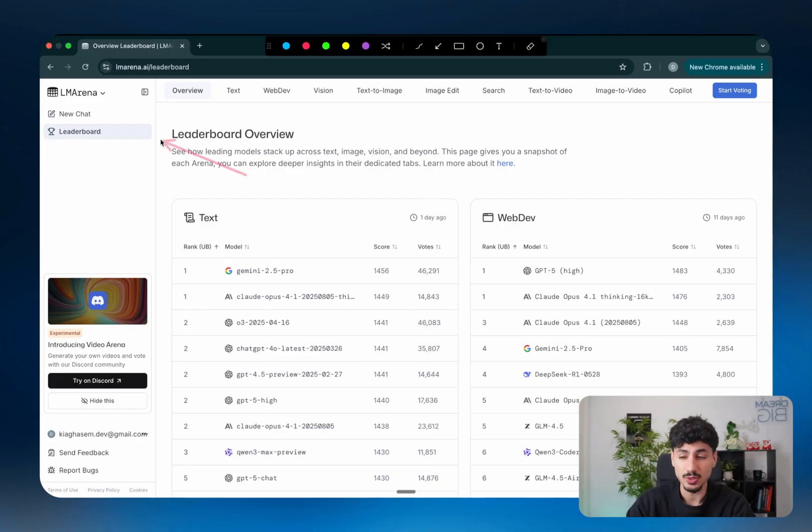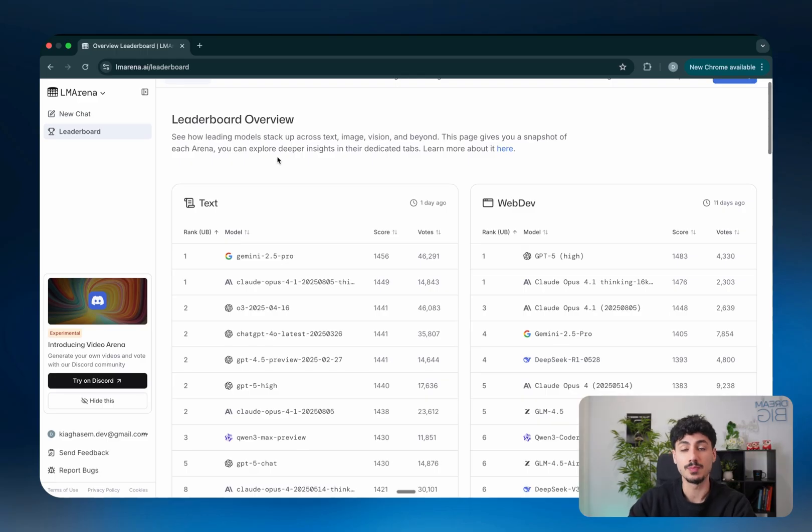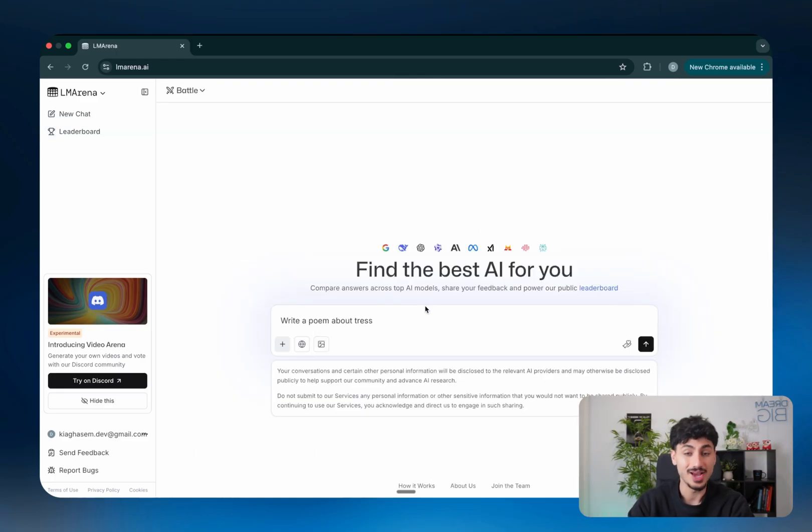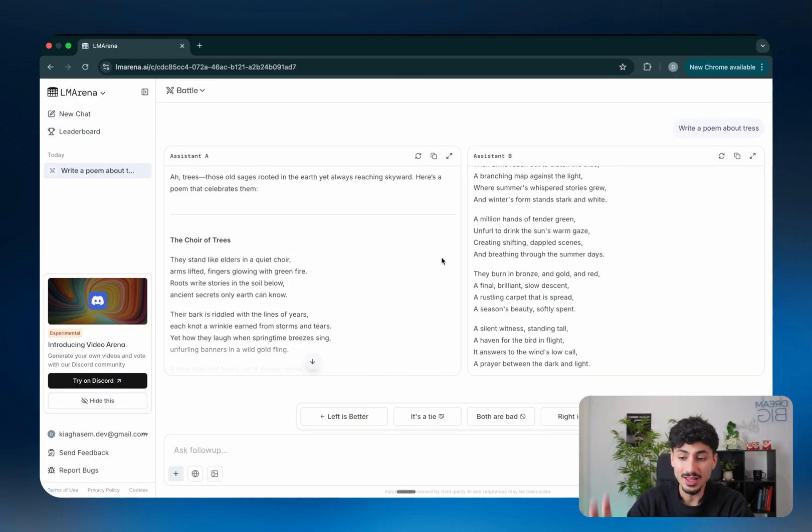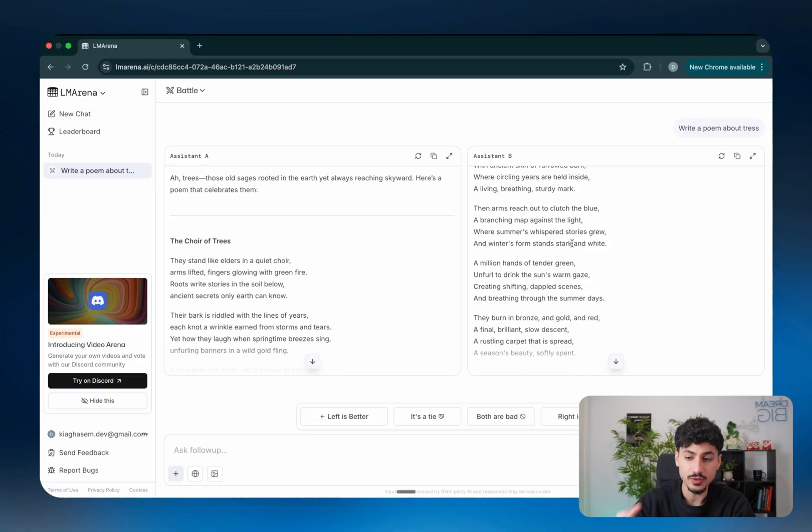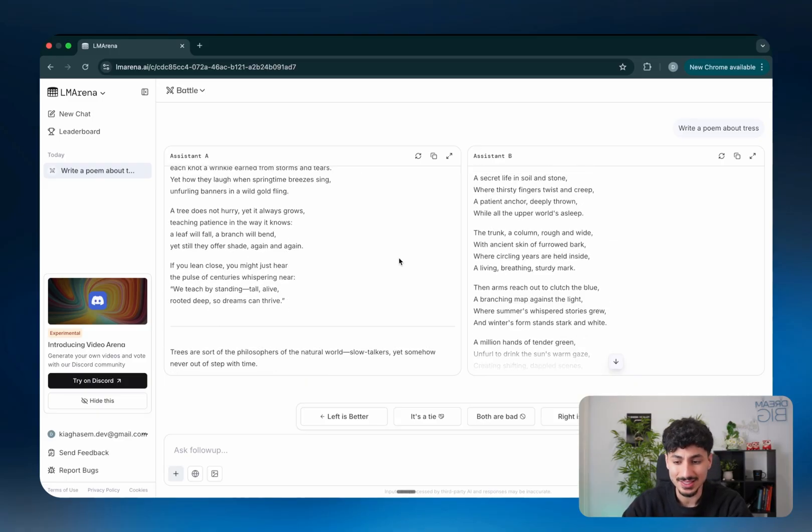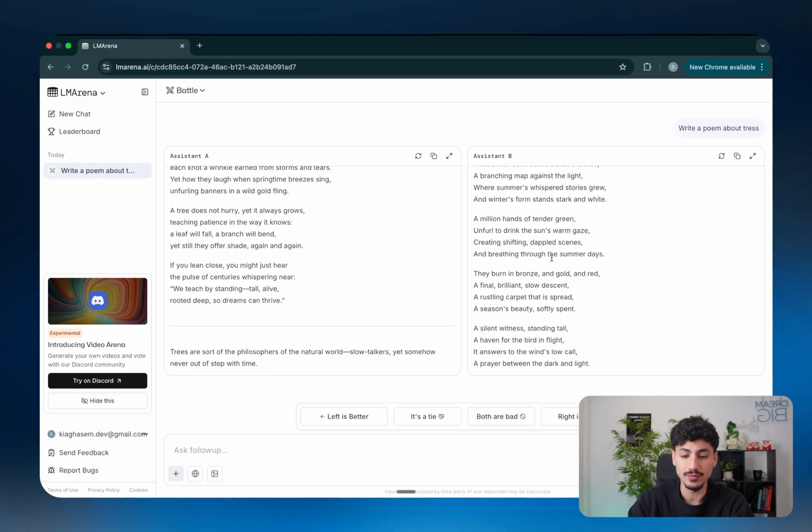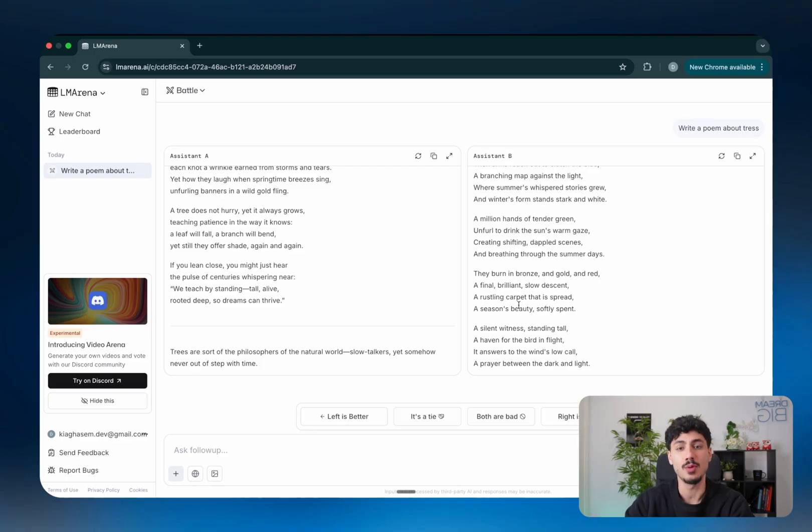There's a website called LM Arena that's been originally built to rank AI models based off user preferences. So the idea is every time you write a prompt, LM Arena will give you two answers from two different AI models.